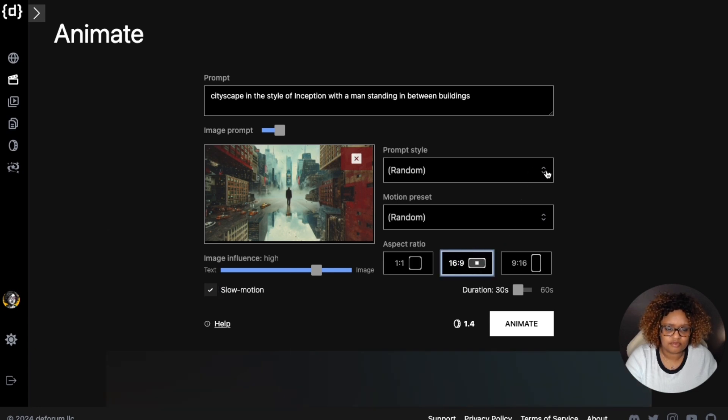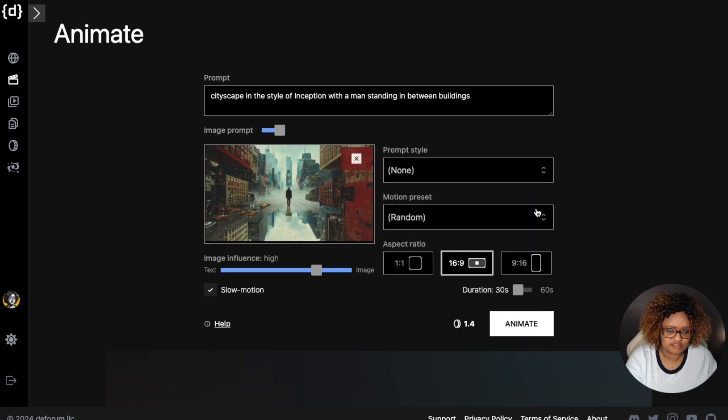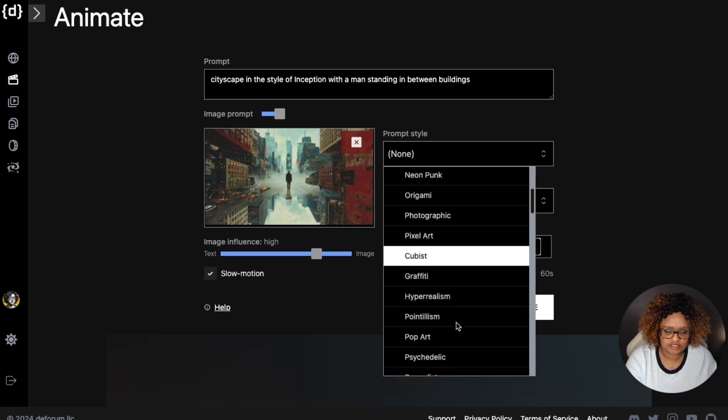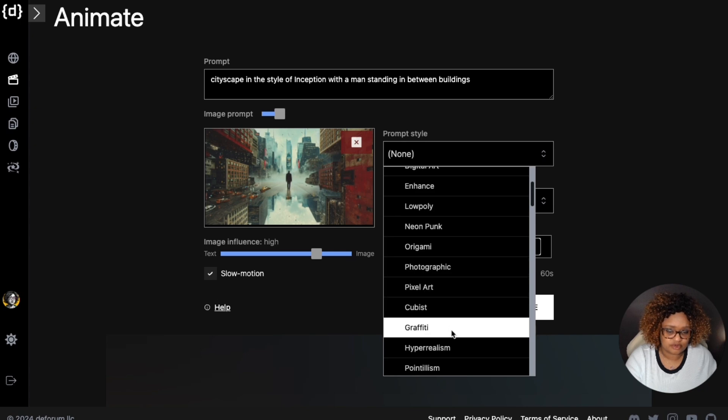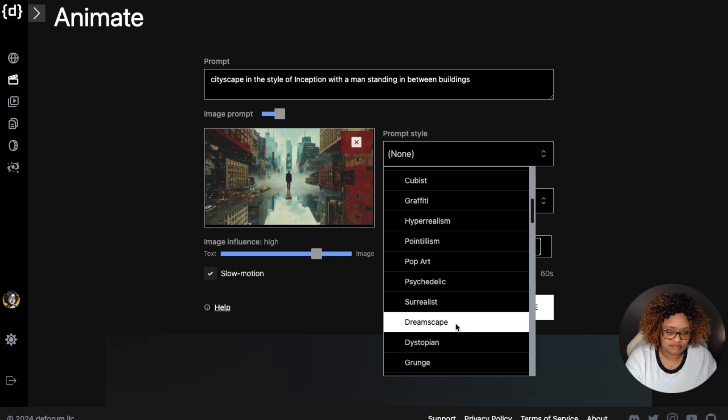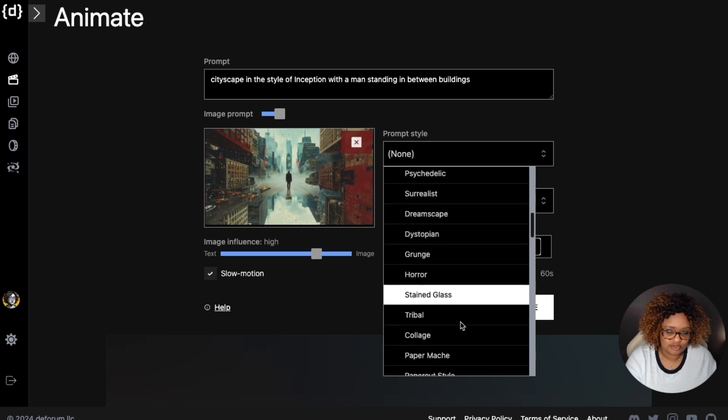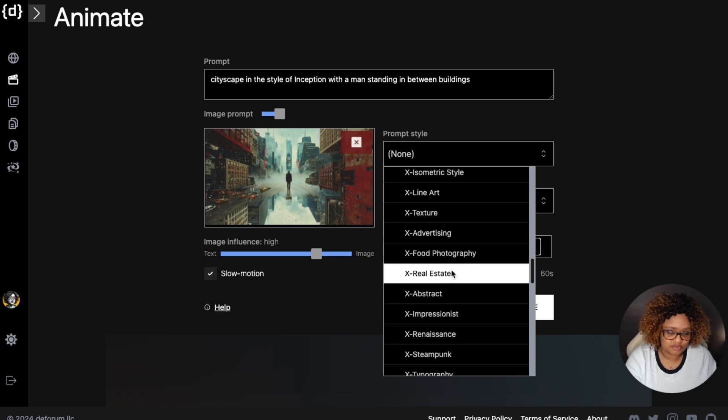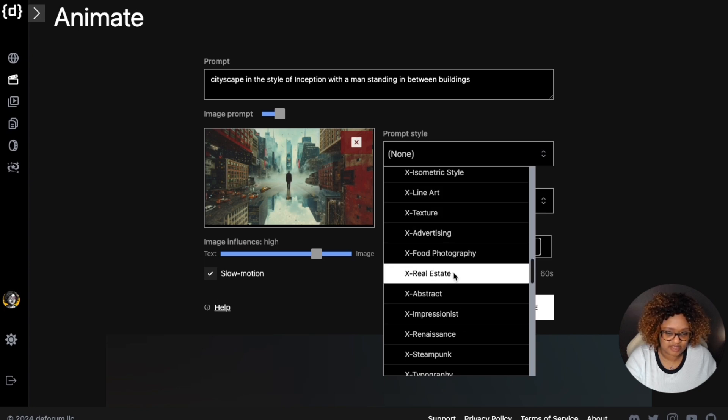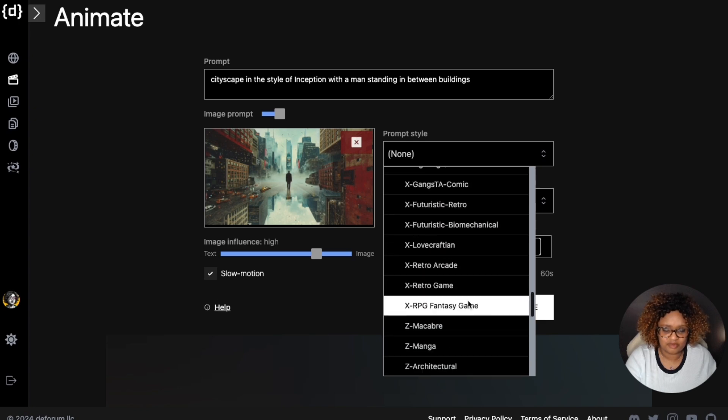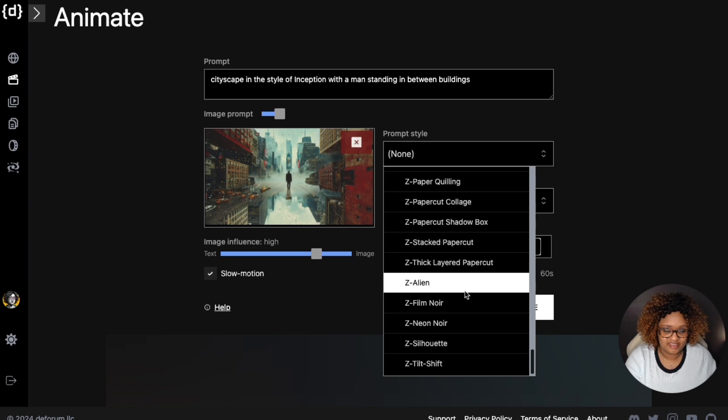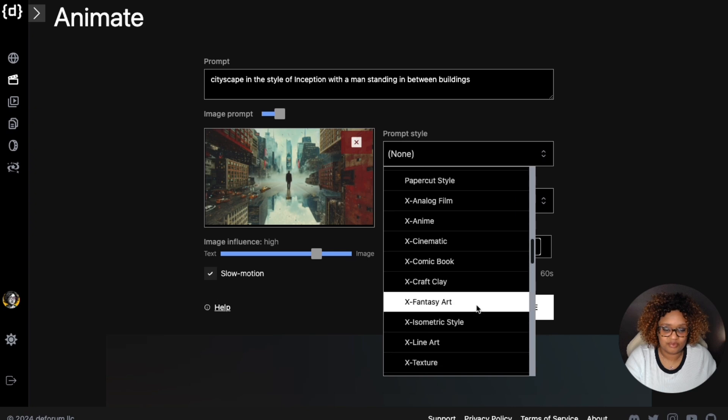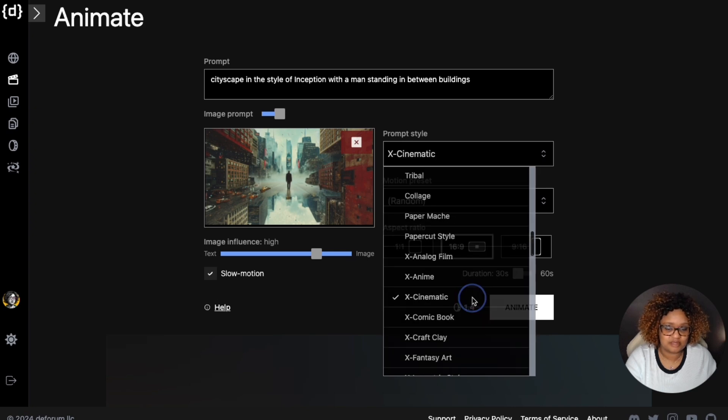For the prompt style, I like to choose none for a lot of these if I want to stay photo realistic, but you do have several options here. You can choose photographic, pixar, cubist, graffiti, hyper realism, dreamscape, grunge. There's all types of different ones here, like real estate photographer, food photography, advertising. Lovecraftian's an interesting one, stacked paper cut, silhouette, neon noir. I will go with cinematic now.